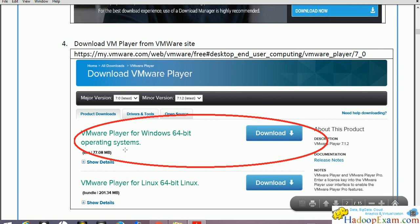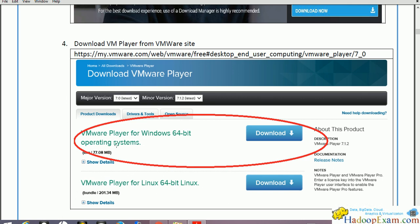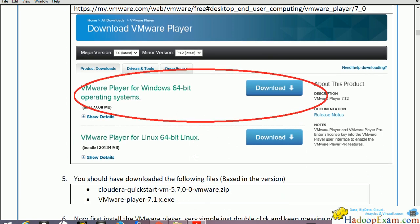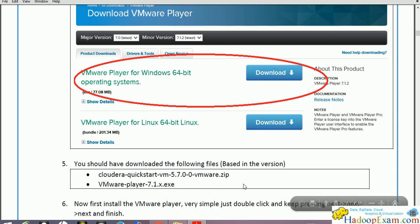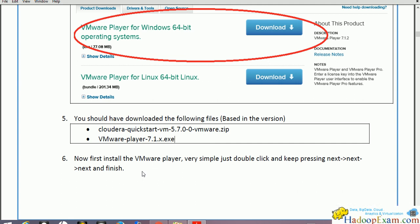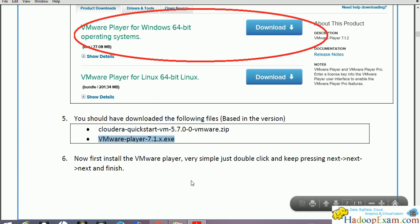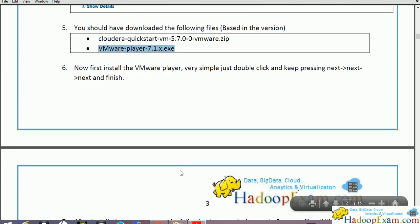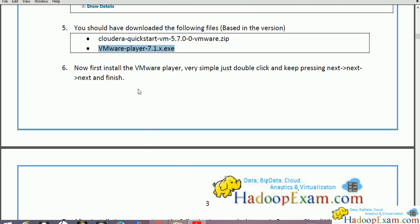You have to select the proper software. We are going to use it for Windows operating system — Windows 64-bit, and the size is 77 MB, so it's not very big. Download it, and once you download it, it's a very simple installation. So now you should have these two downloaded files: VM player 7.1.x exe. First install the VM player — very simple, just double-click and keep pressing next, next, next. We are not going to walk through every step as it is very simple and we don't want to waste your time.